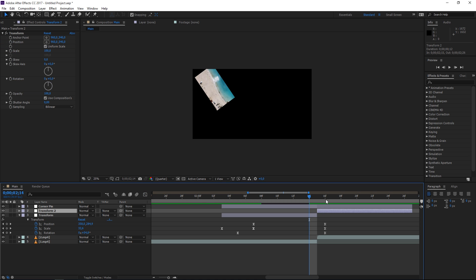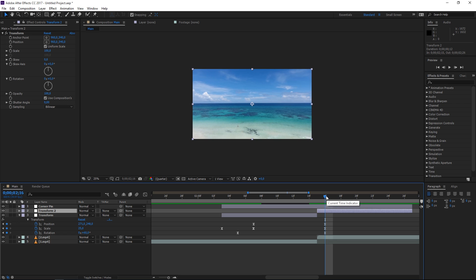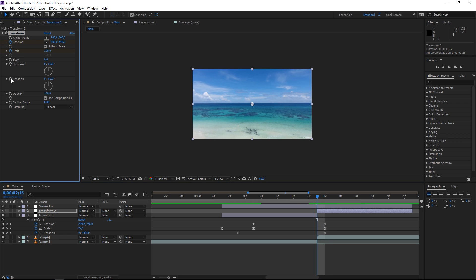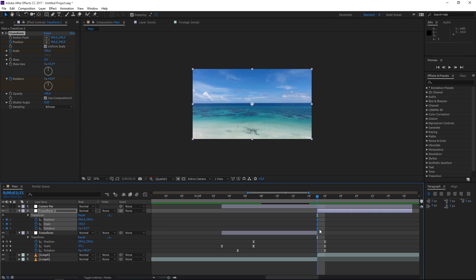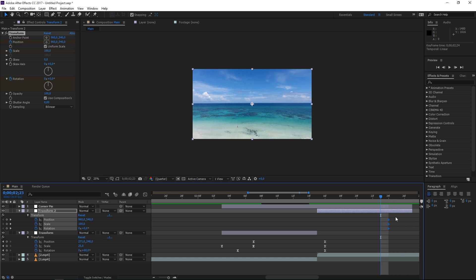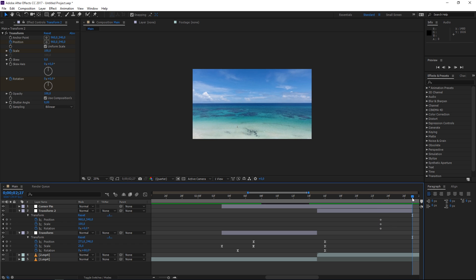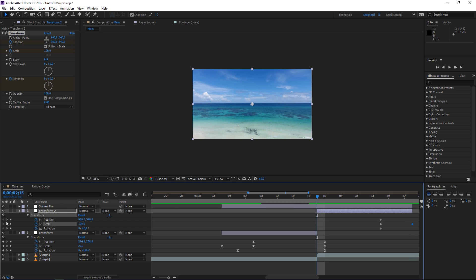The next step is animating the Transform effect on the second adjustment layer. Move the playhead to the start of that layer and create keyframes for scale, position, and rotation, then press U to see them. Take these default keyframes and move them back. Move the playhead to the end of the adjustment layer, press Page Up four times, and place them there. Then create another scale keyframe at the end and another set of keyframes here.